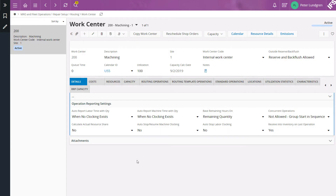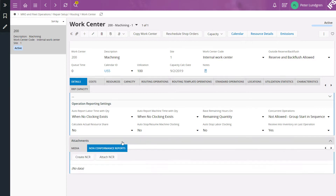For instance, let's say that you have discovered a problem at a specific work center and you want to create a new non-conformance report for it. In the Attachments group you have the option to either create a new non-conformance report or connect an existing one to the work center.